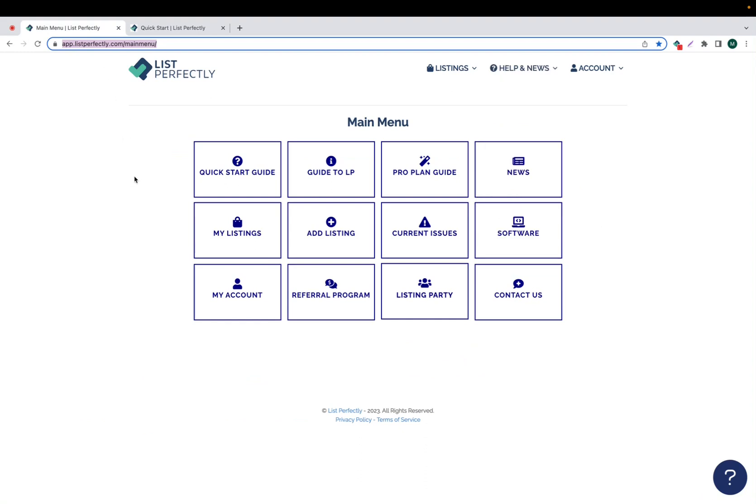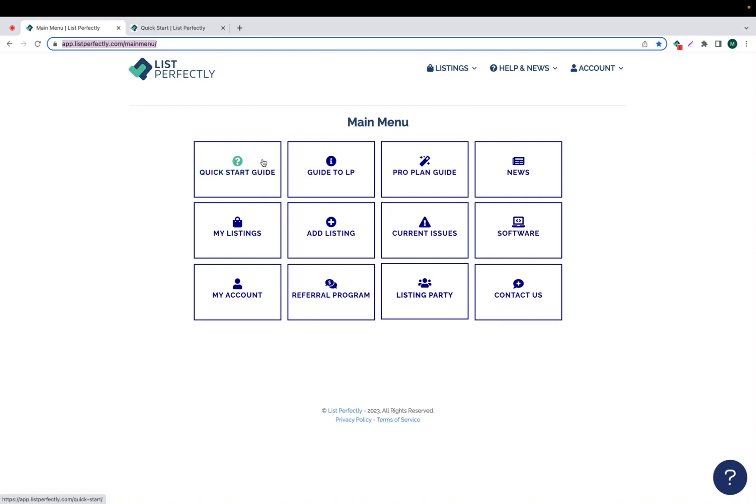List Perfectly offers many different ways to learn how to get the most out of your List Perfectly subscription. One of those ways is through the Quick Start Guide of List Perfectly. You can access the Quick Start Guide by navigating to the main menu of List Perfectly and then choose the top left tile that reads Quick Start Guide.